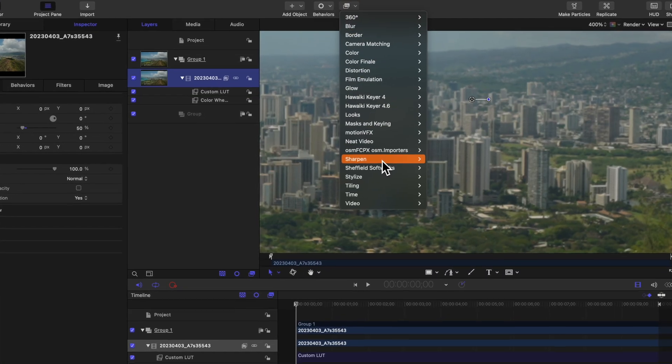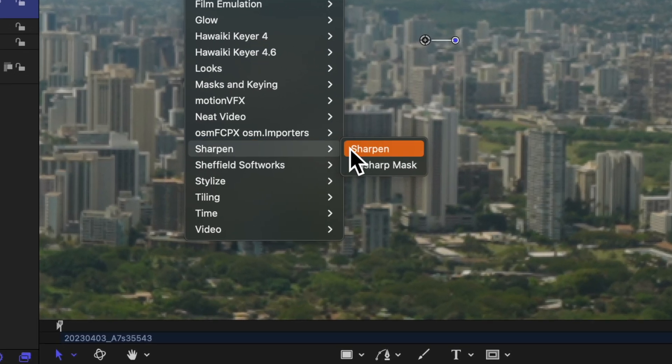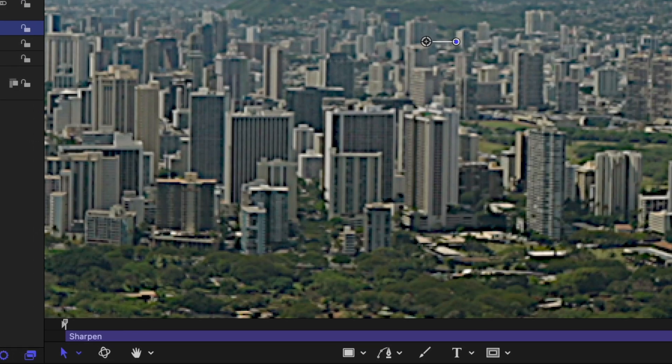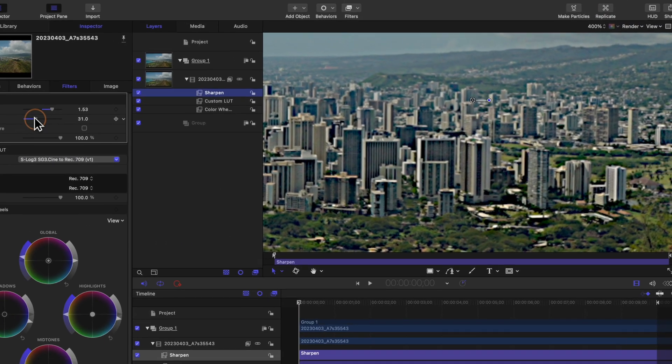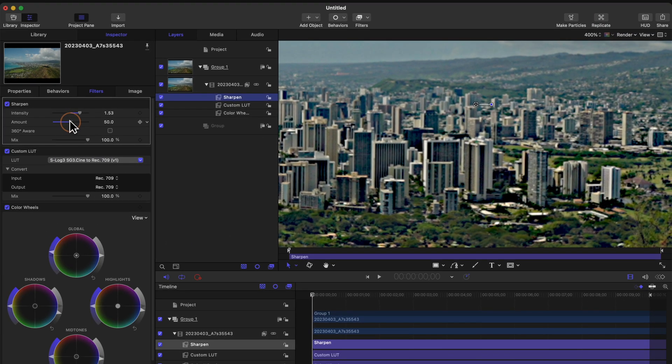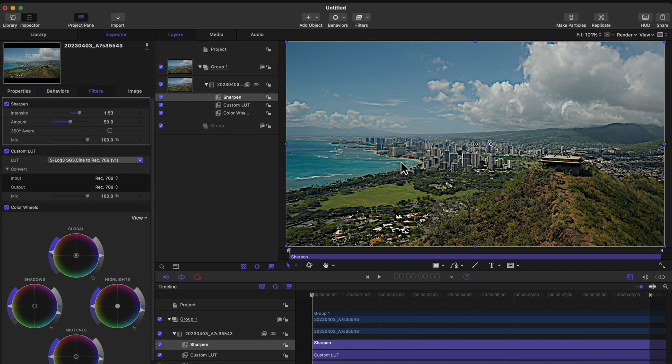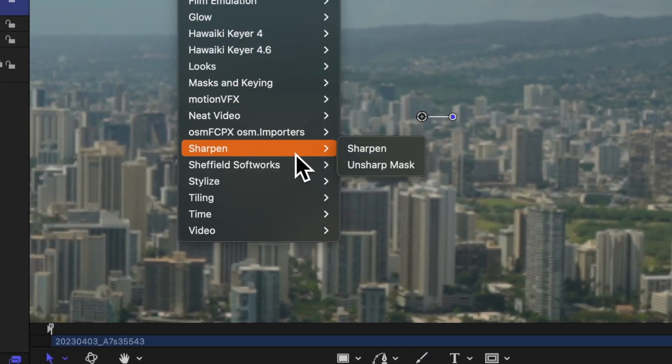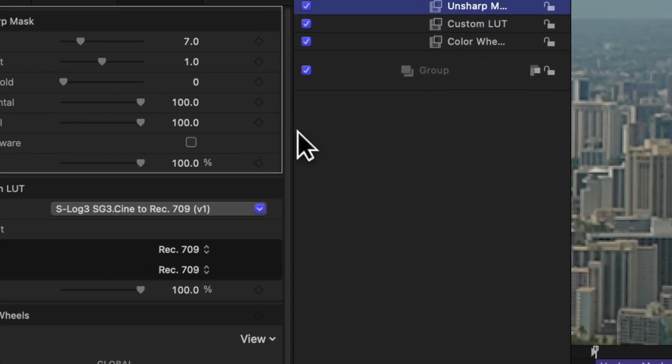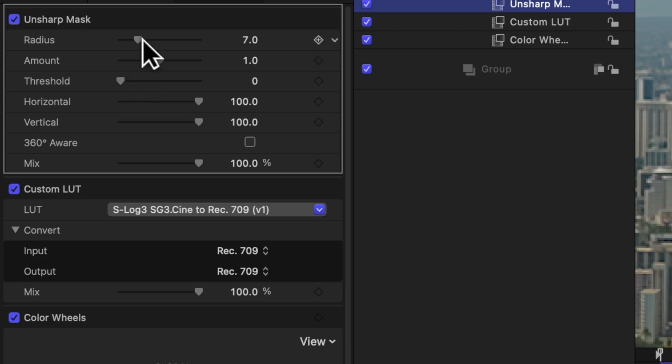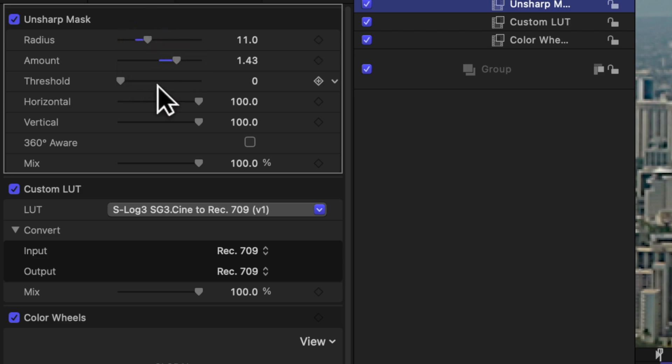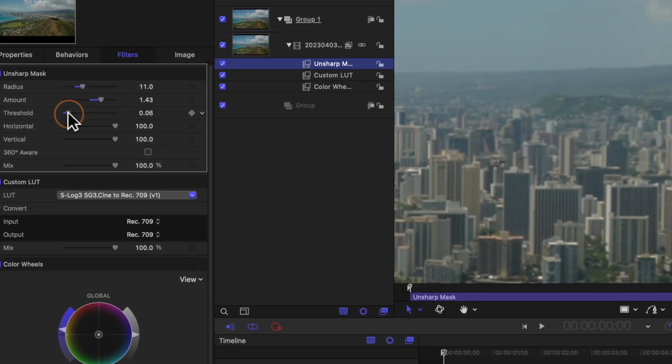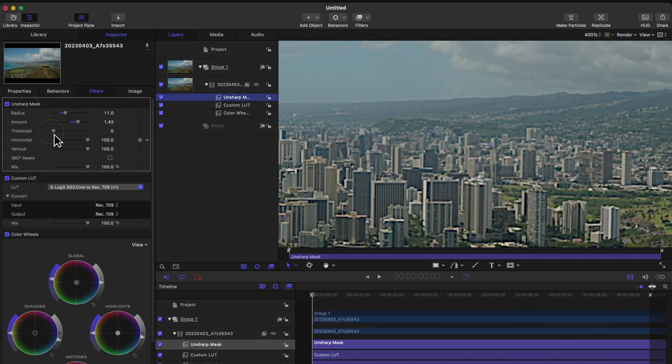if we take a look at sharpening, you will notice that we have our basic sharpening tool, which is also found in Final Cut Pro. But we also have access to the unsharp mask, which in my opinion is a far superior sharpening tool because it provides a granularity to your sharpening that you just don't have with the other sharpening tool.